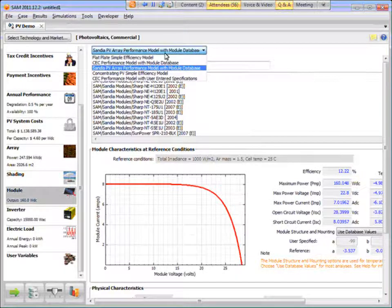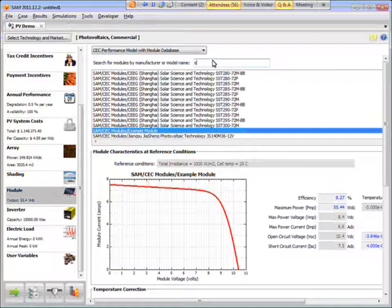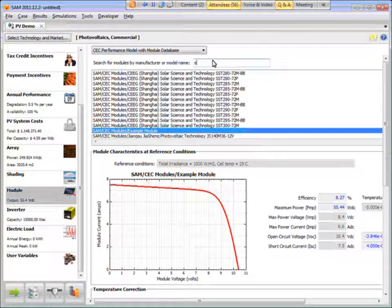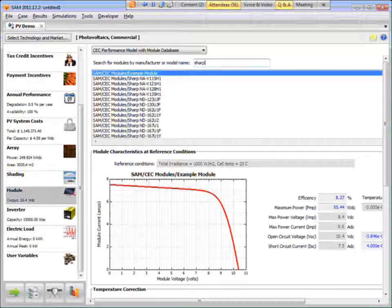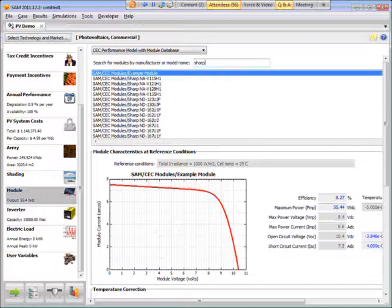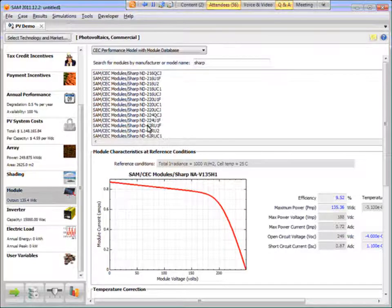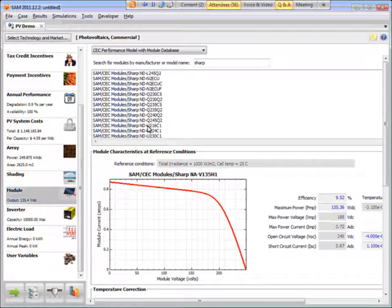Let me try CEC. I'll type SHARP here. And scroll through all the SHARP modules. Okay, here's the Q series.